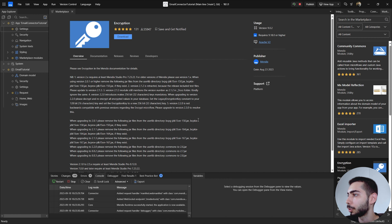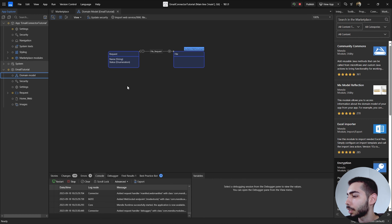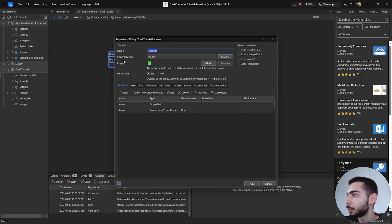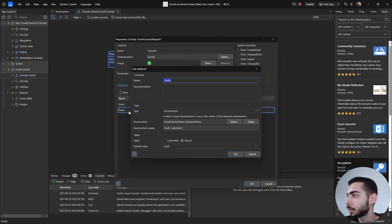Now I'm going to show you what's currently in the project. If we go to the domain model, you can see I already have two entities. One called Request, with two attributes: Name and Status. The Status is either Draft or Submitted, with the default value as Draft.